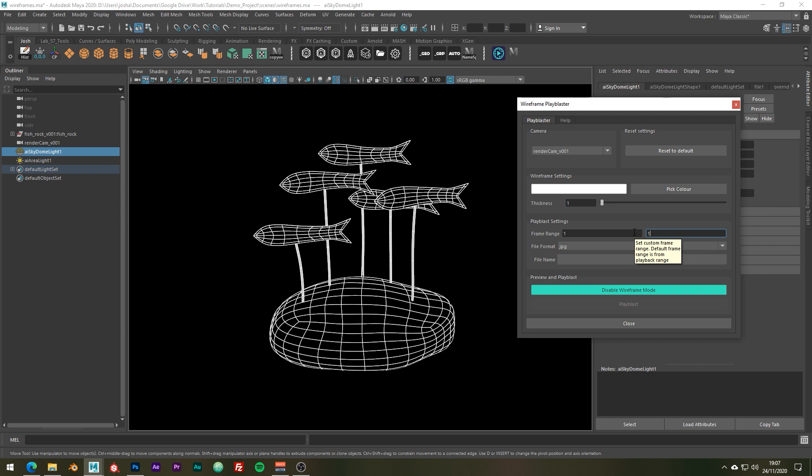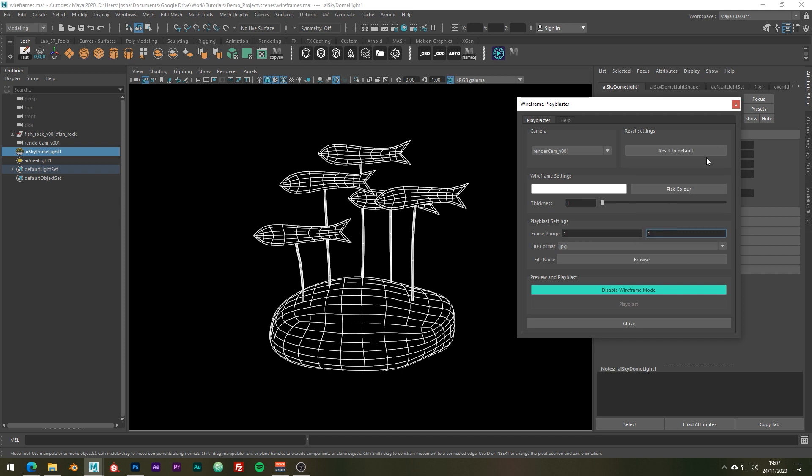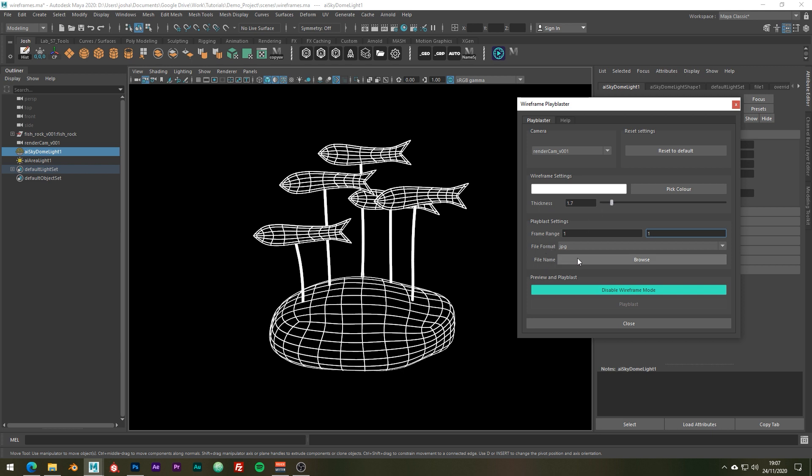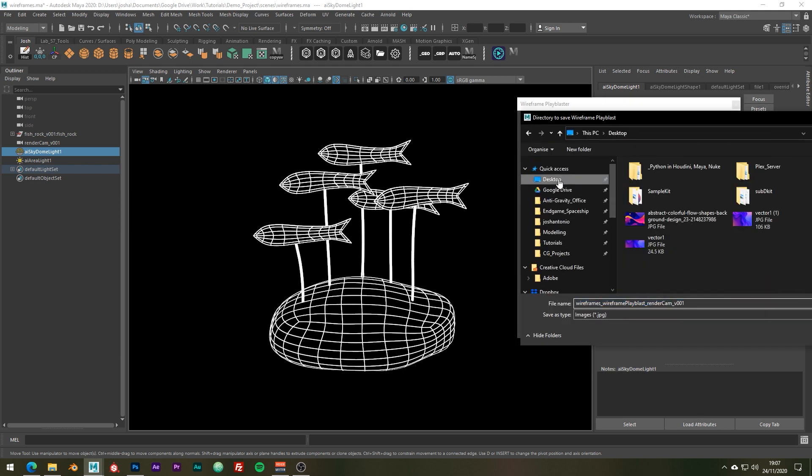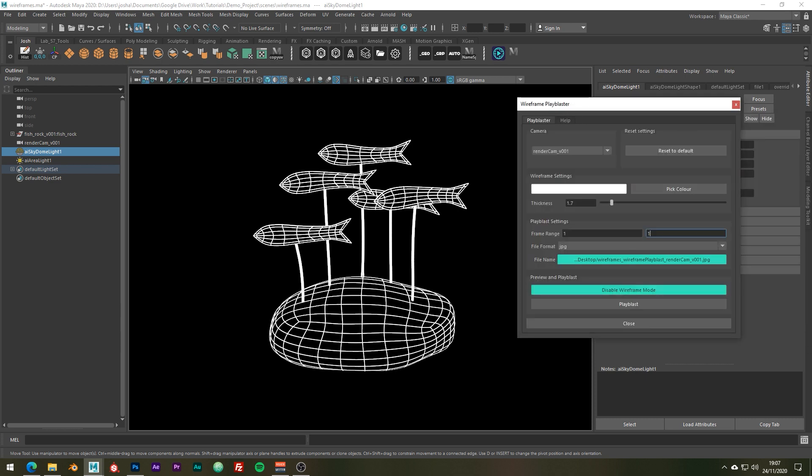We could go ahead and change some of these colors and get some funky effects, but for this example I will be showing you how to achieve endless results with only a black and white wireframe. So before we go ahead and create the wireframe playblast all we need to do is just select the destination and then we're good to go and hit the playblast button.